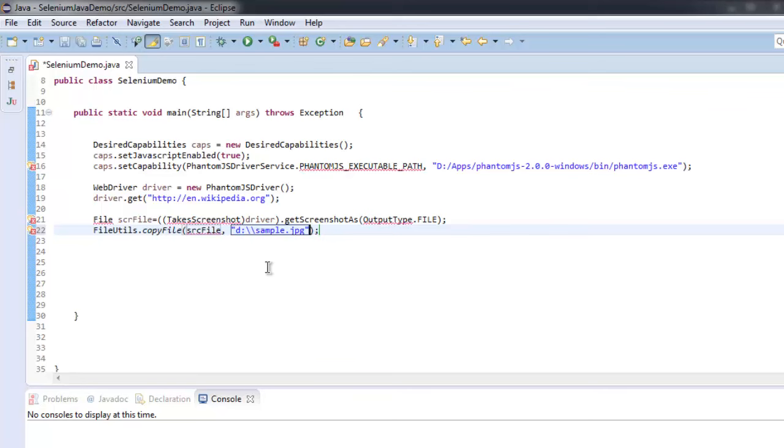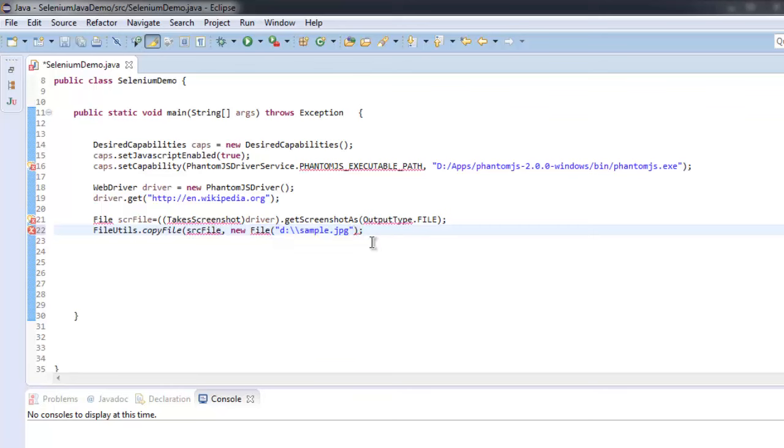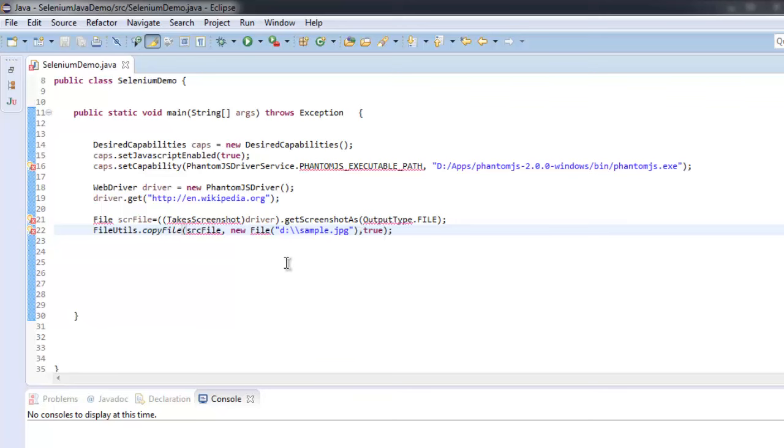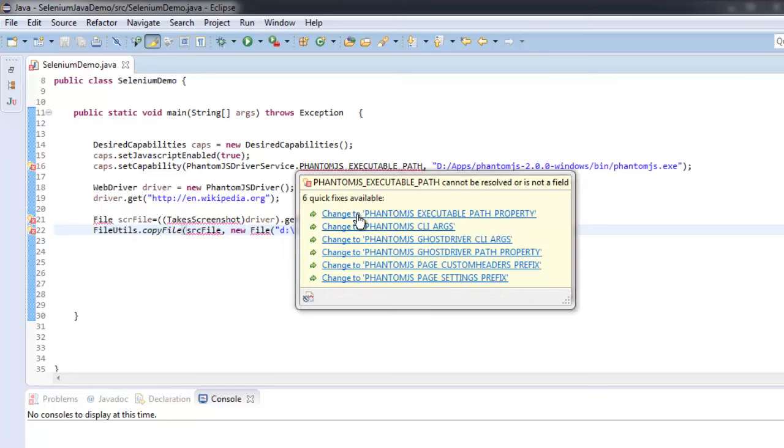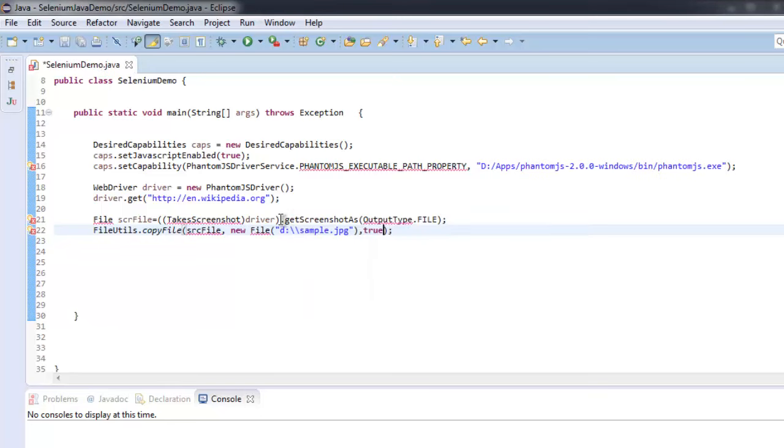And it should be new File and this should be a method. Now let's check out some of the errors here. So change this to EXECUTABLE_PATH_PROPERTY.